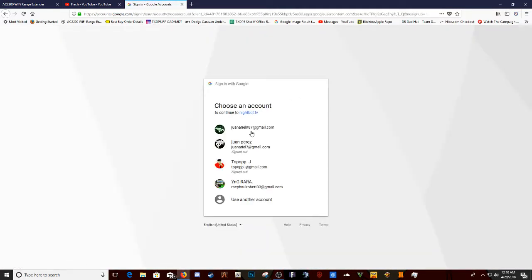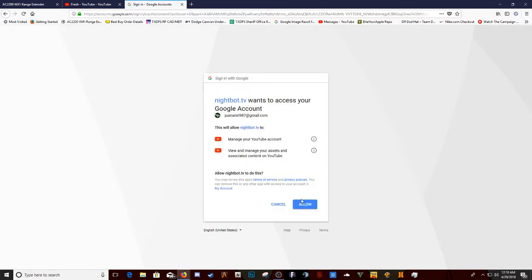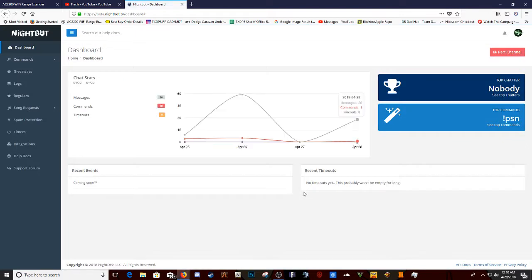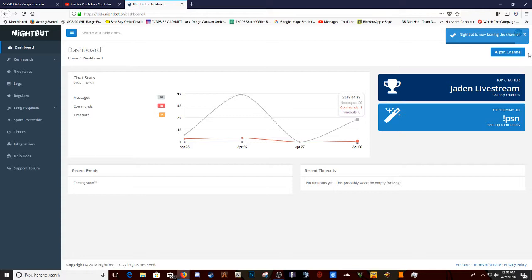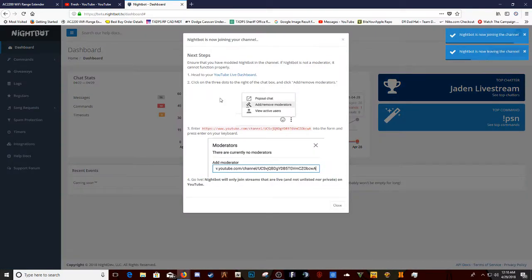You log in with your YouTube channel. Click your first one right here. You can see Allow. Alright, so it's already in. I'm gonna just take it out real quick. Then, I'm gonna join channel.